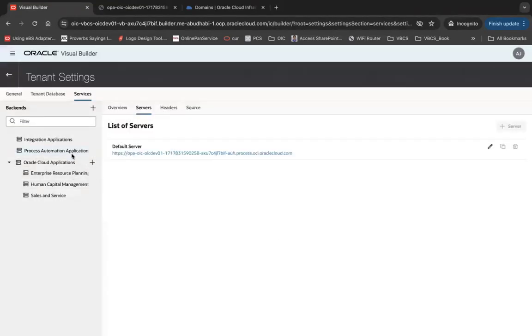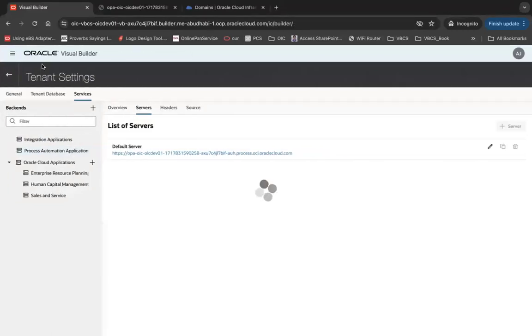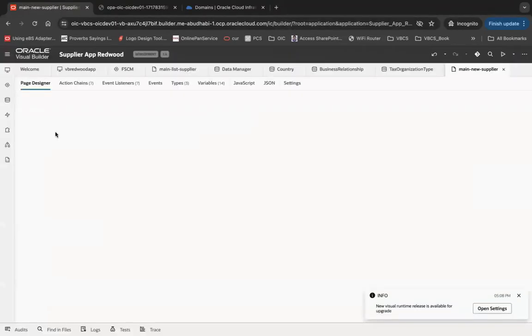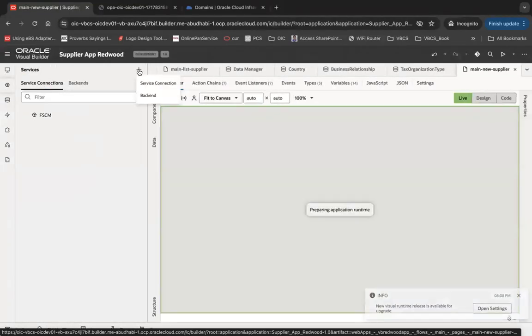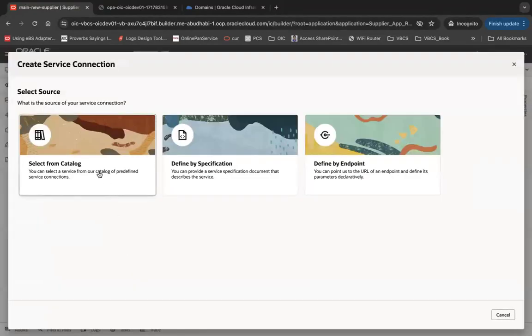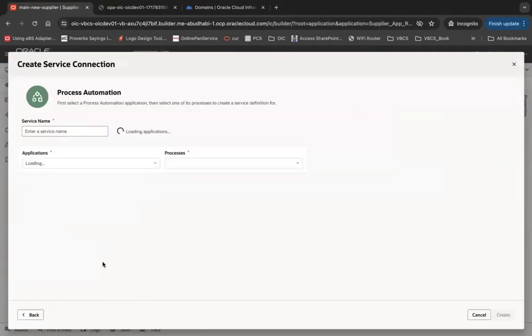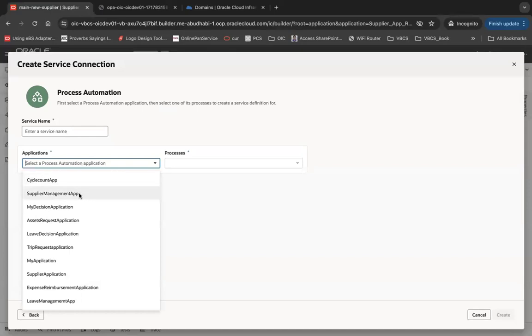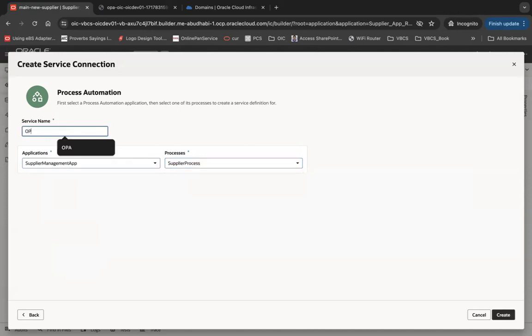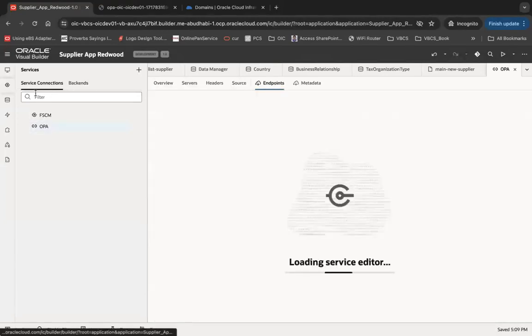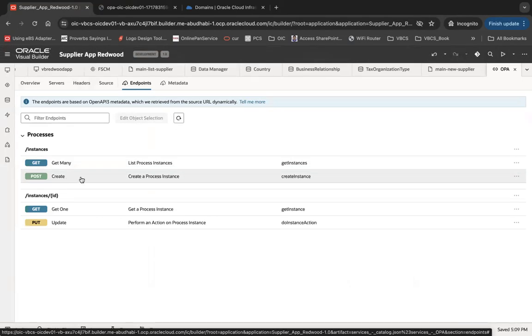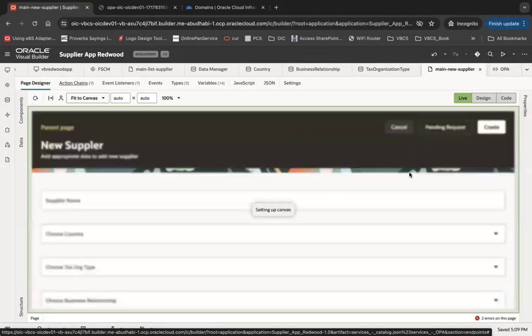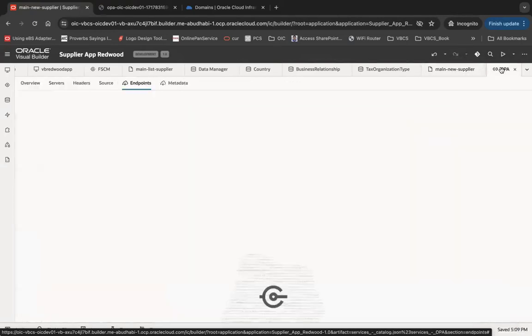Now go back to your application that we were working on. Click on the plus button for Service Connection, then click Select from Catalog and click on the backend called Process Automation Backend. This will load all your applications that you have created. One of my applications is called Supplier Management Application. Which process you want to call - Supplier Process. You can give a service name, let's say OPA Create. It will add multiple endpoints. You can see OPA has been added here with multiple endpoints - list instance, post, etc. I will use this API to start the new supplier process. On that create button I will call that API, which we will look at in the next video.